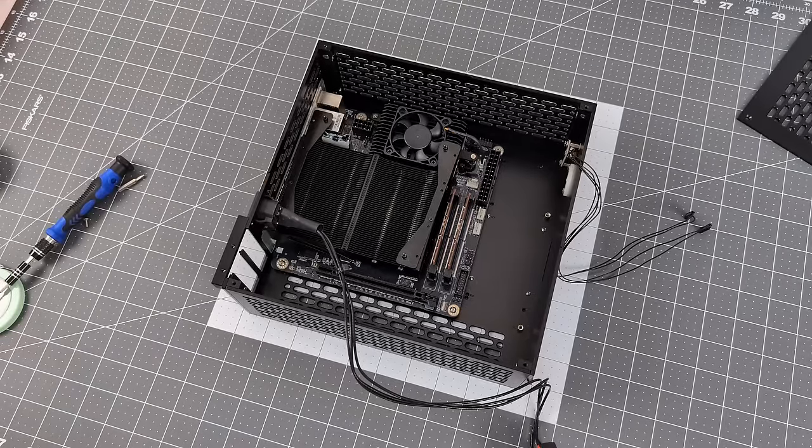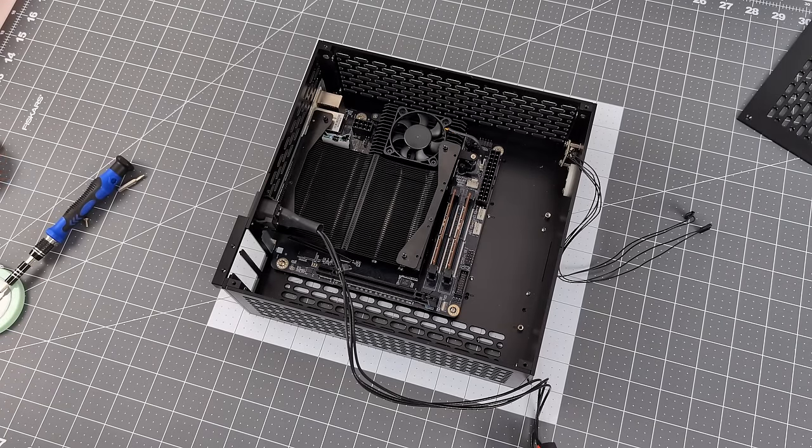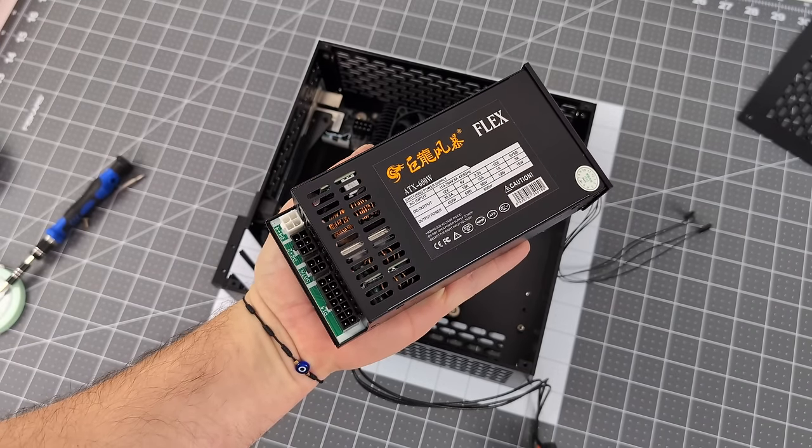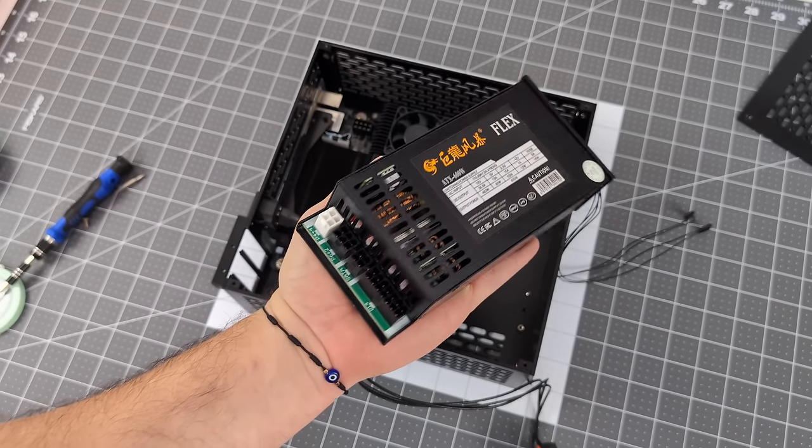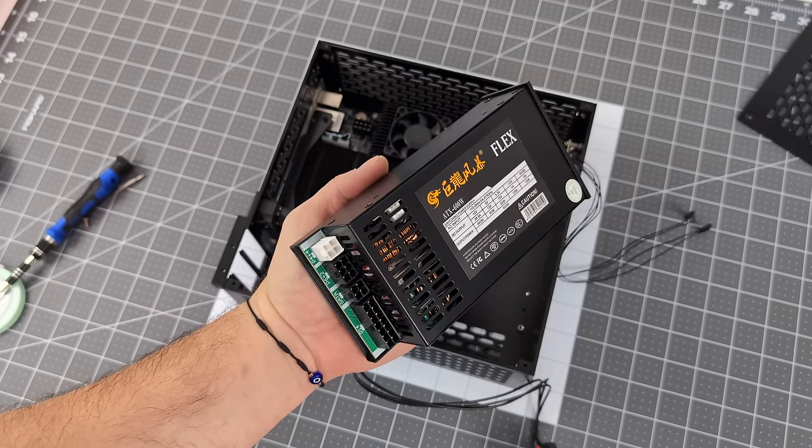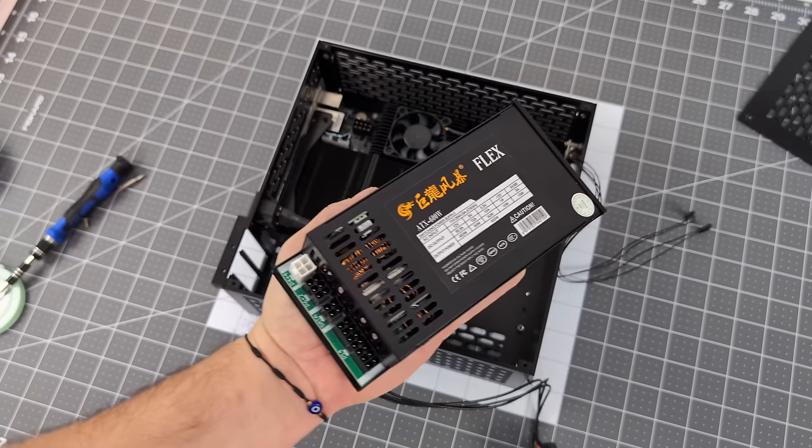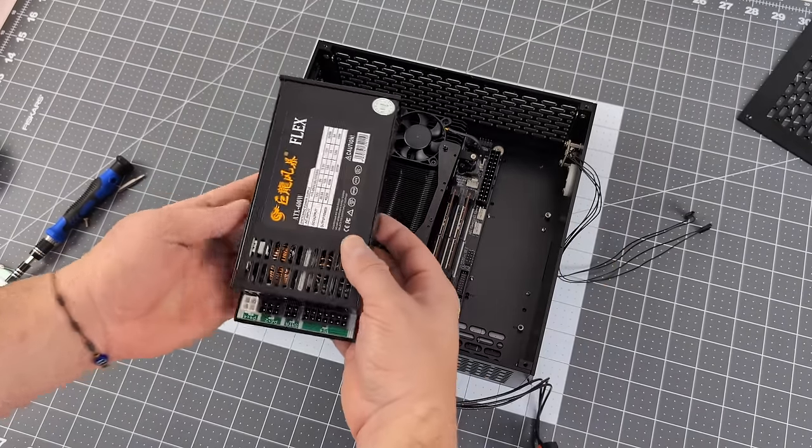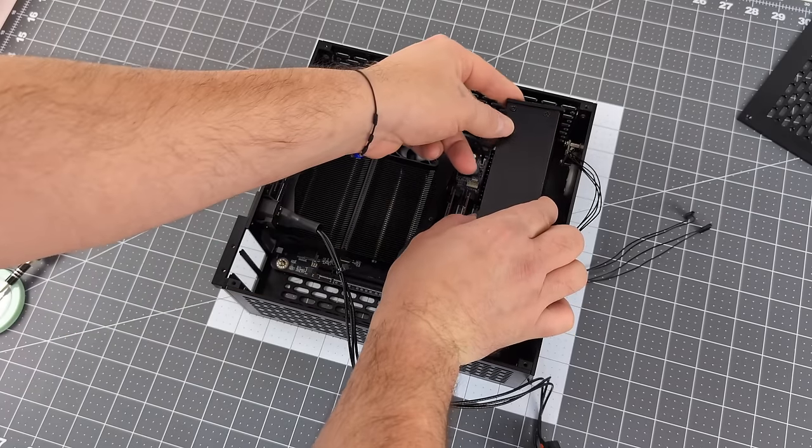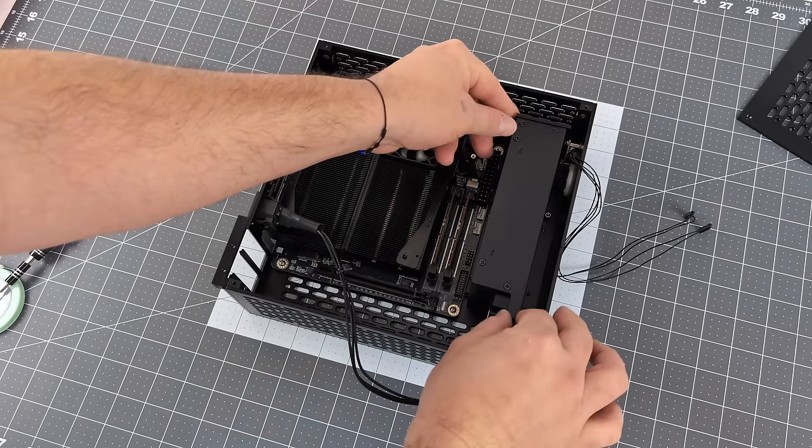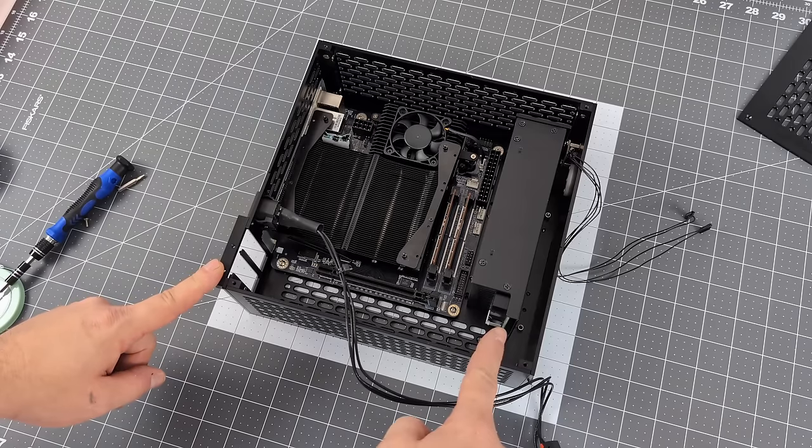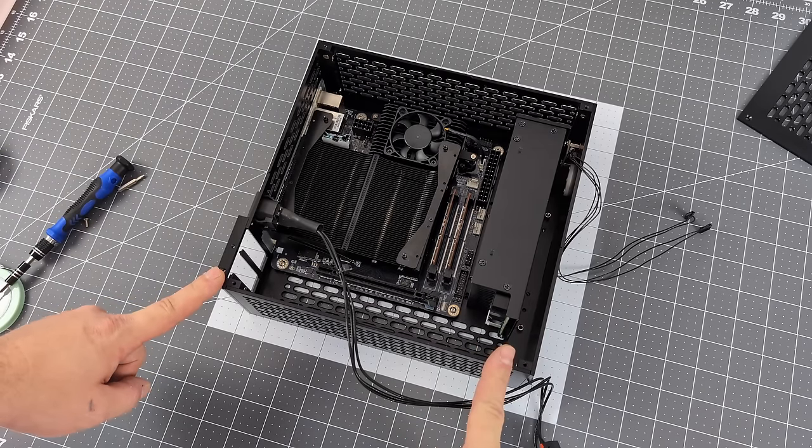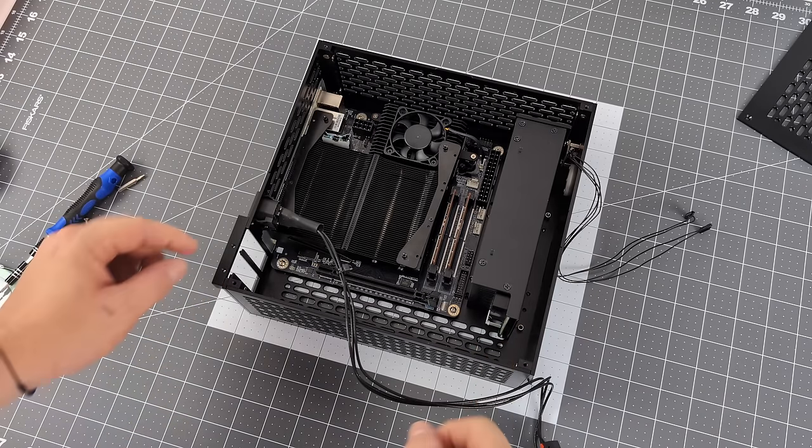There's a ton of Flex power supplies on the market right now. This is one that I picked up from Amazon. It actually wasn't that expensive. They claim it's a 600-watt power supply, but I wouldn't run this on a 600-watt system. I'd say we're closer to 350. Kind of false advertising there. But it does work, and we've got a fully modular Flex power supply, so we can actually clean this build up really nice once we get everything else in.